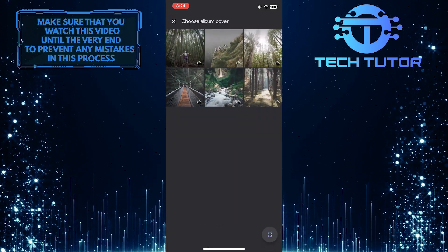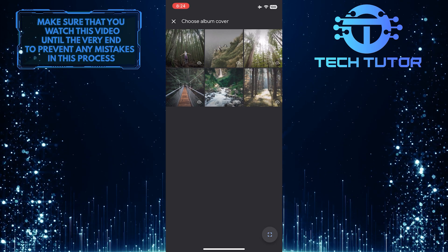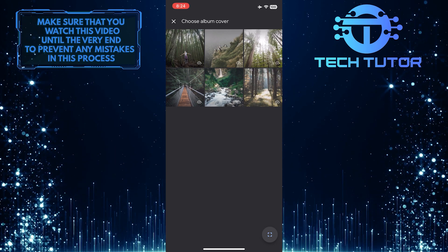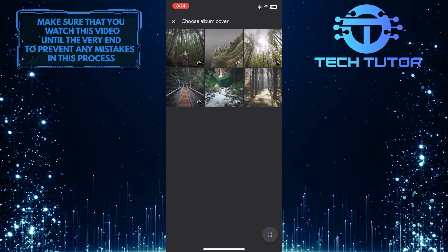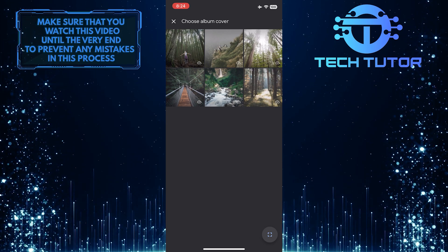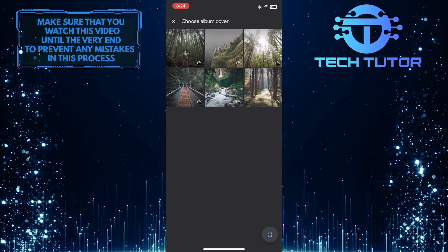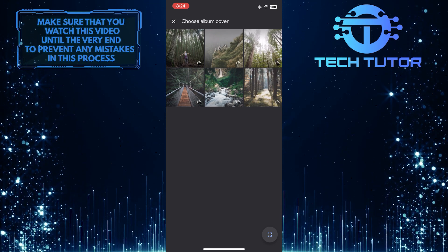Now it will show you all of the photos in that specific album. You can choose any one of these photos as the cover of the album. To do that, simply tap the photo you like.